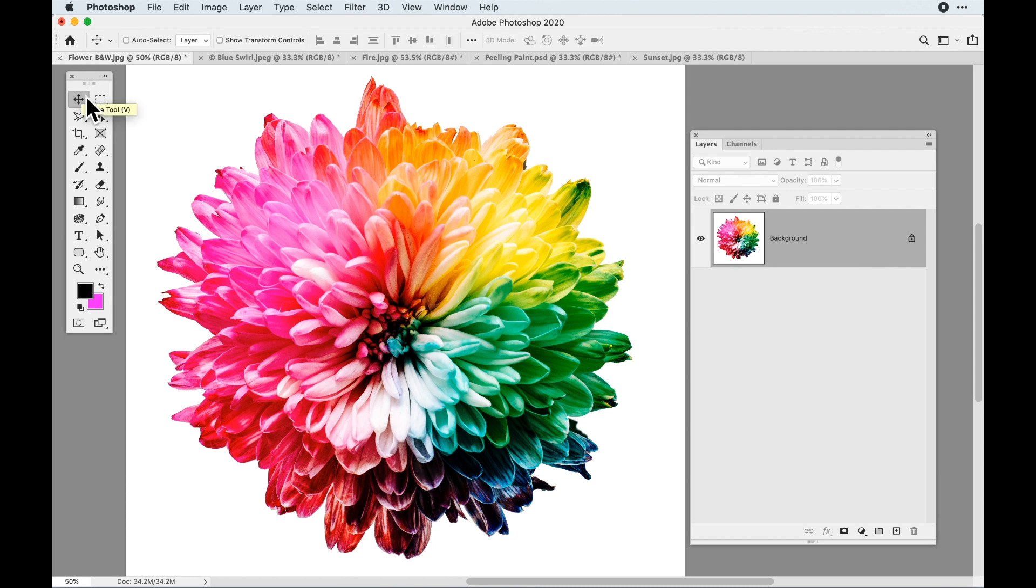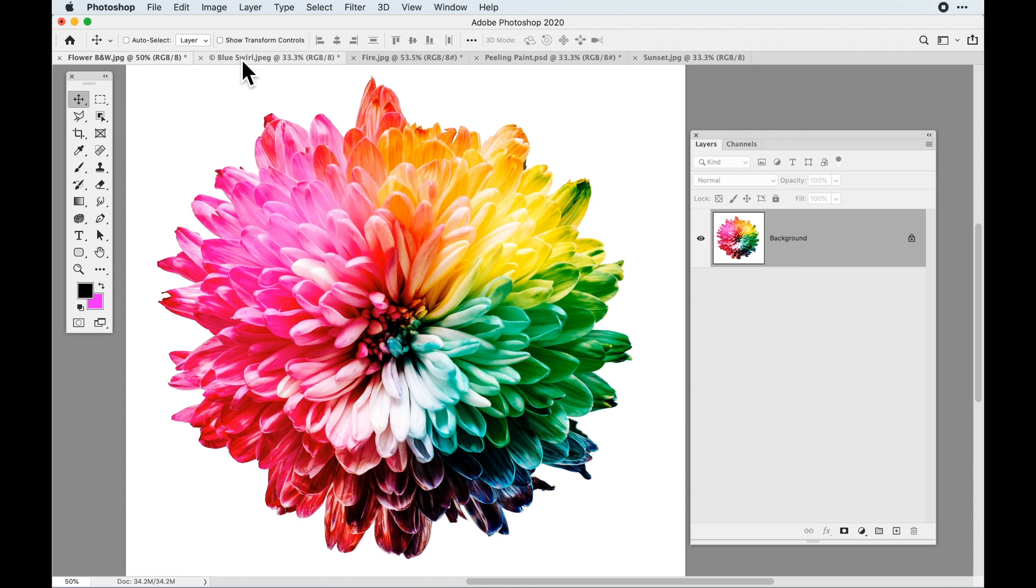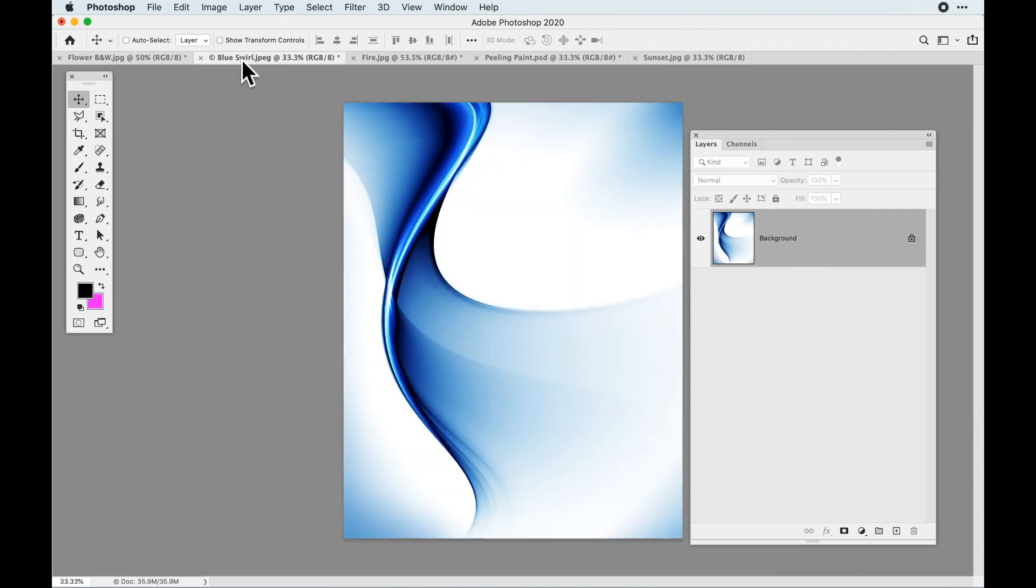Hi folks. Jason here to show you how to take an image and turn it into a gold or liquid metal effect.